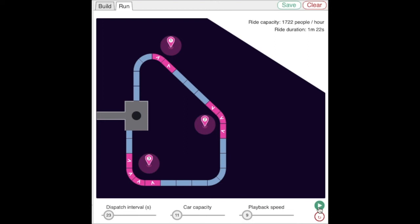We can start the simulation using this green play button. This countdown clock shows when the next ride vehicle will leave the station.